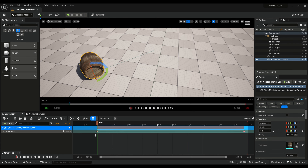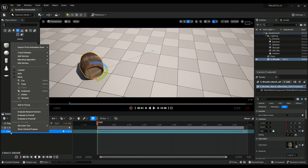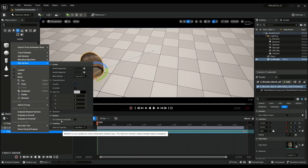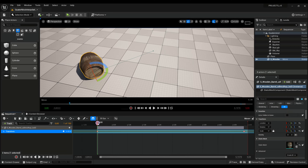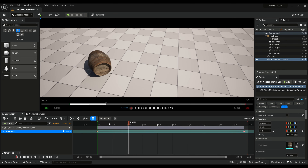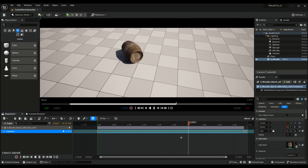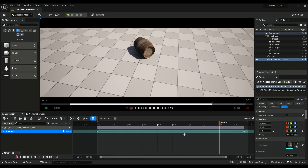We can repair it by right-clicking on transform, going to the edit section and using quaternion interpolation. Voila, we got it. It's so easy.